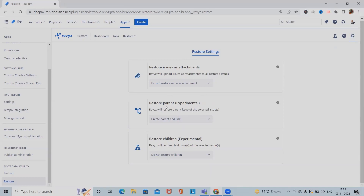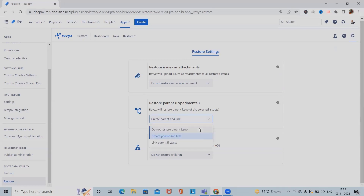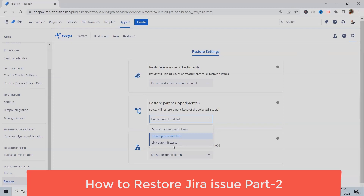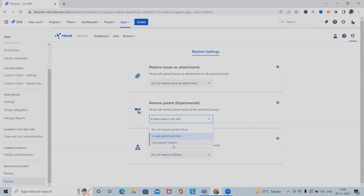One new feature is restoring parent information. If we are working on any epic or user story which has child content — like subtasks or tasks added under a user story — and we want to cover that as part of the parent-child relationship, we can enable it here. There are three options: 'Do not restore parent issues', 'Create parent and link with them', and 'Link parent if exists'. If a parent already exists in restore, we can link with that issue. 'Create parent and link' will create a new parent and link the information.